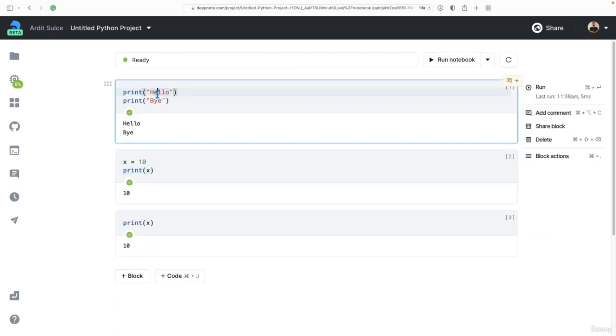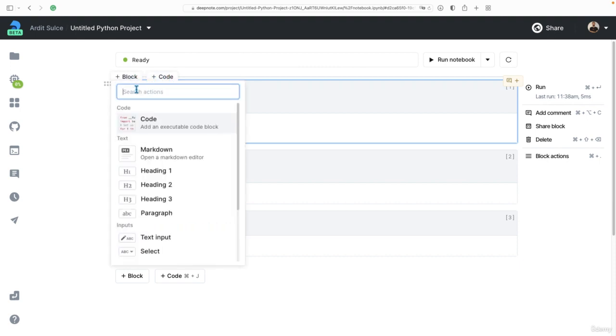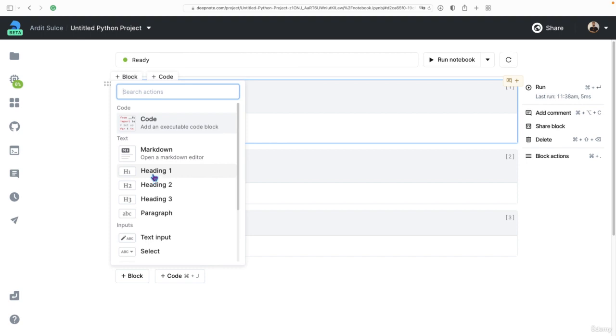And you can also add blocks, not only code cells. A block can be code, we used code already. But it can also be a heading or heading two, heading three, or a paragraph of text, and other elements.